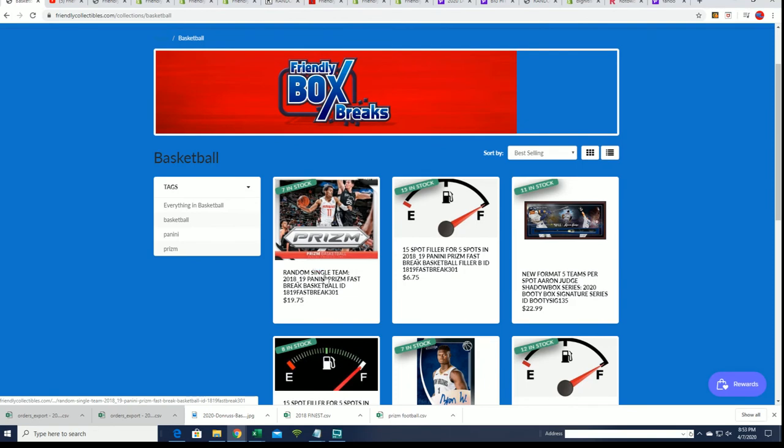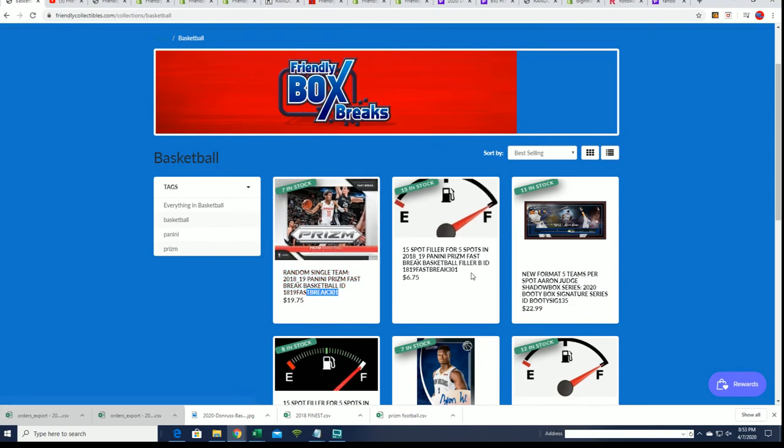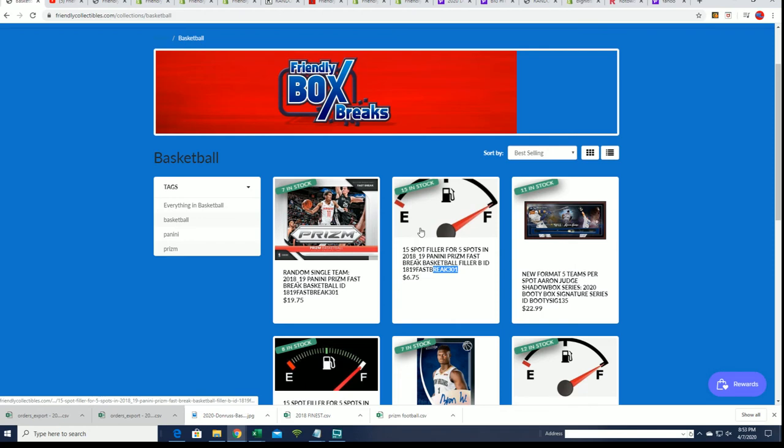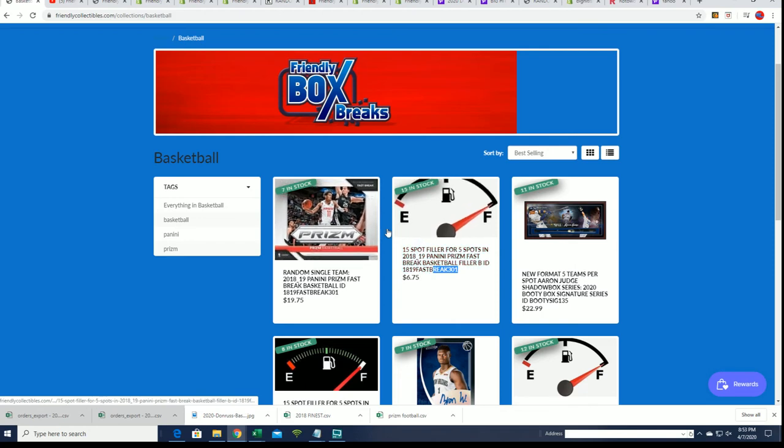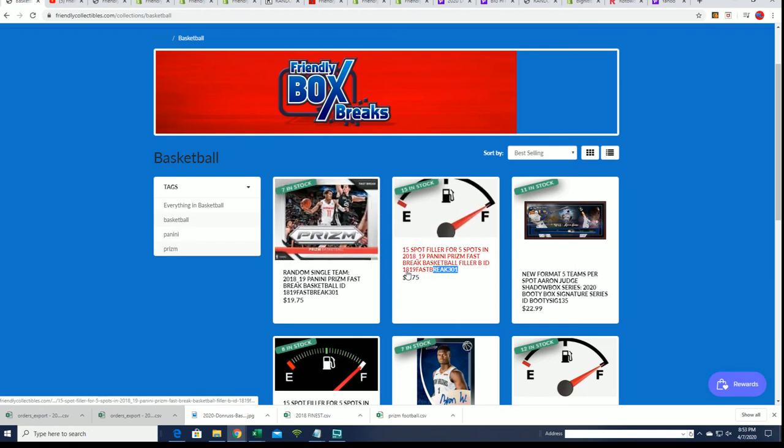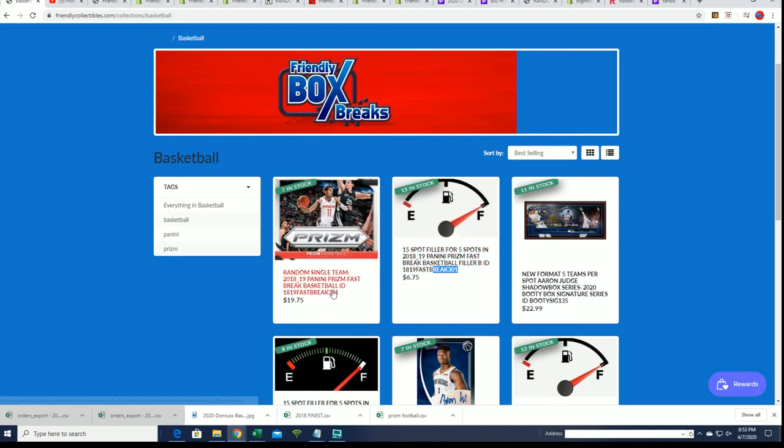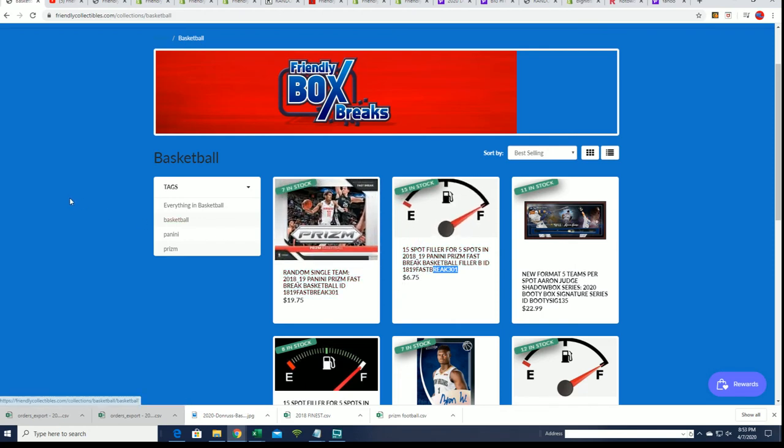In Prism Basketball, now there's 7 spots left. And filler B is back available. So this break has gotten very close, and it will be ripping really soon.